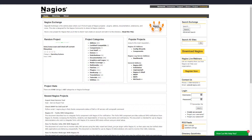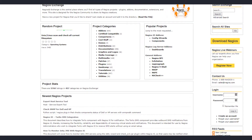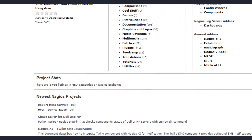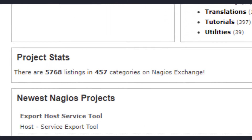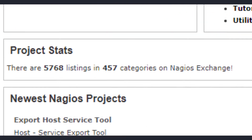OpsView Monitor can also use pretty much any Nagios community-provided plug-in, or any Nagios-compatible plug-ins your organization may have developed, so there's no worry about preserving solutions that are currently working well.